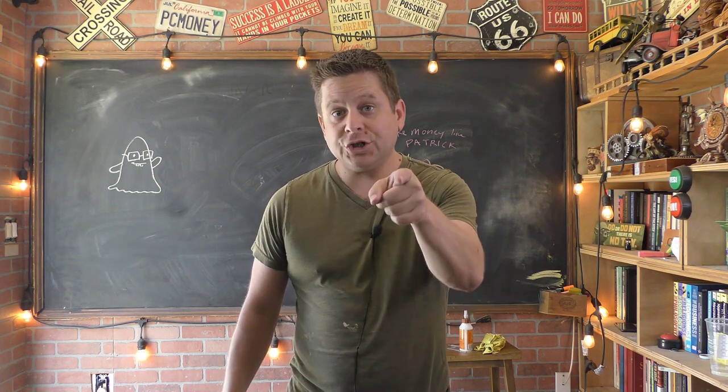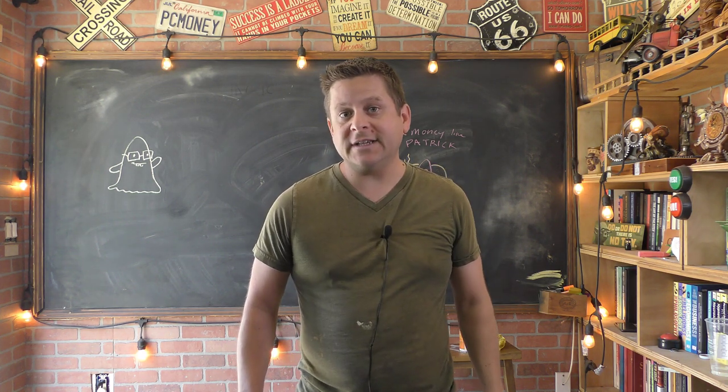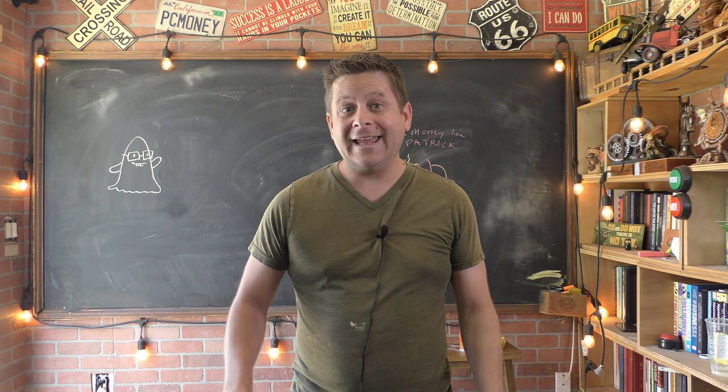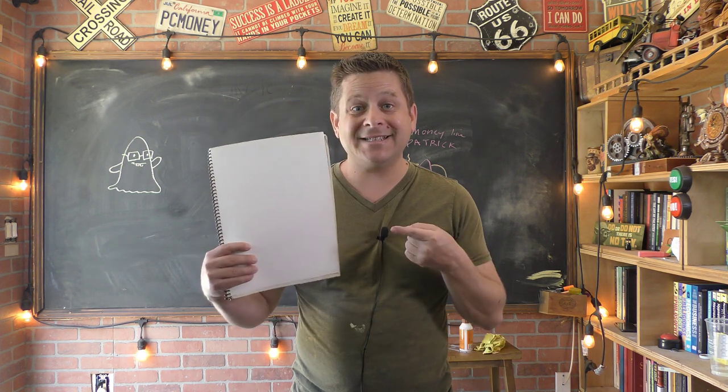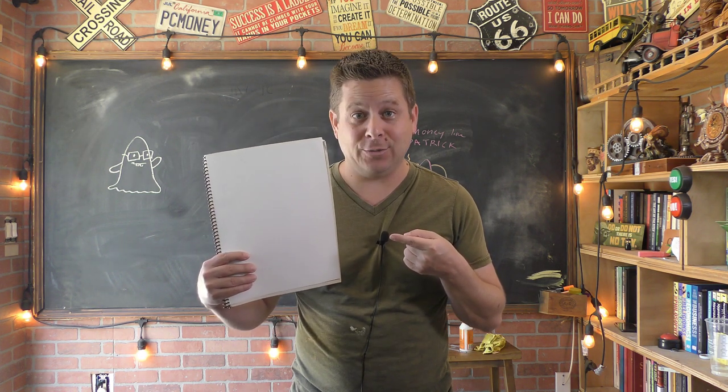In this video, I'm going to show you how to make $127 a day or more giving away this secret PDF document.